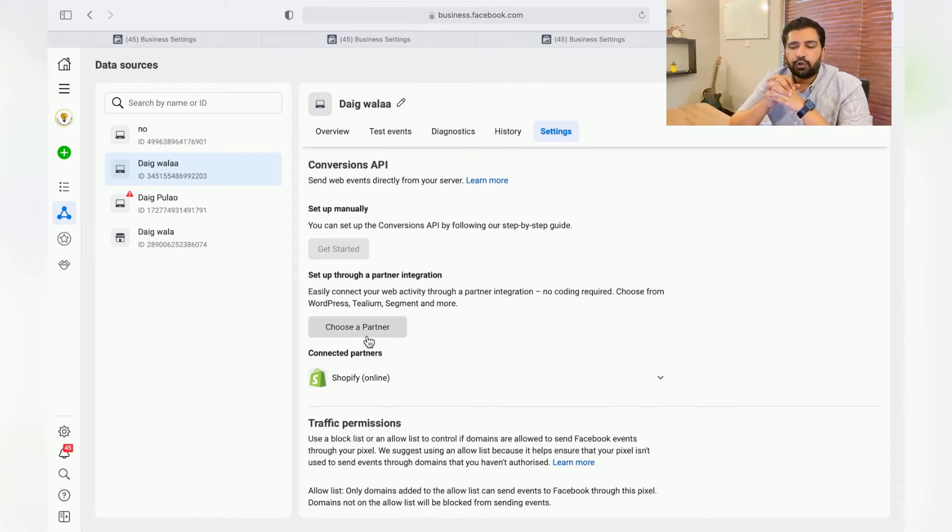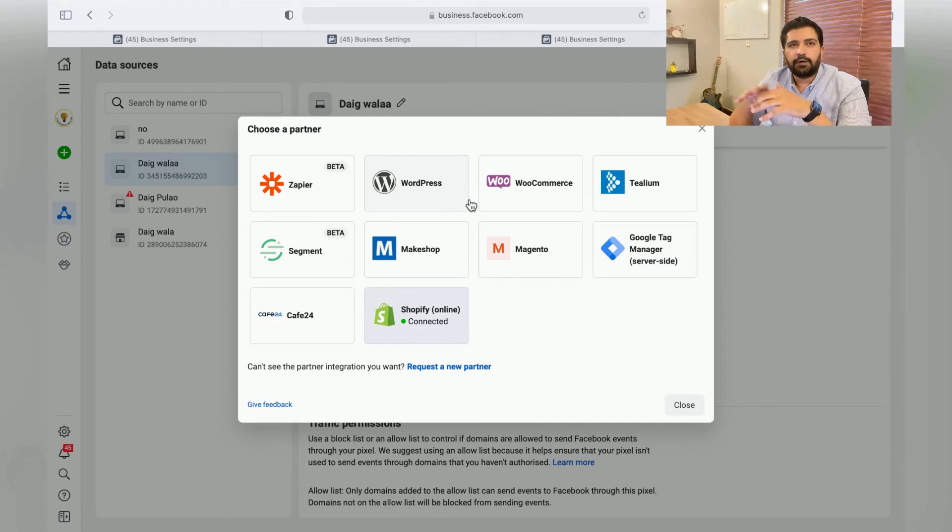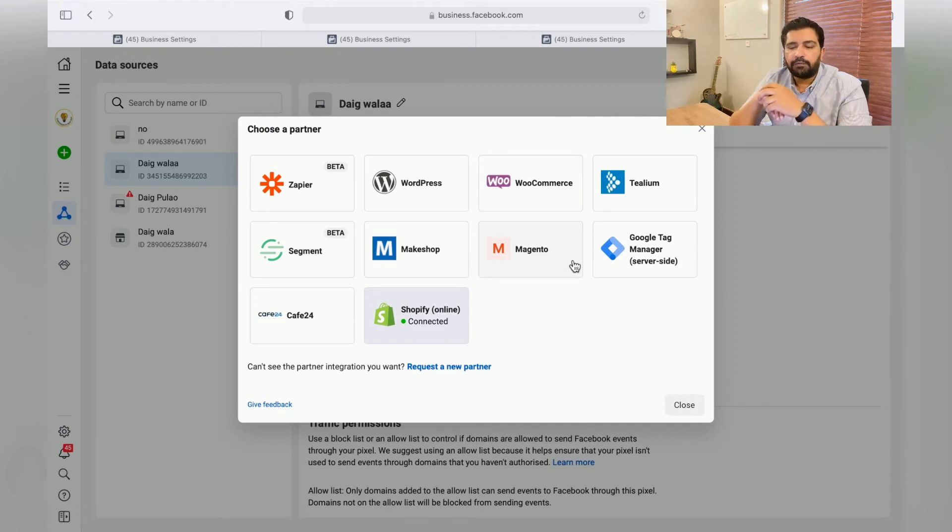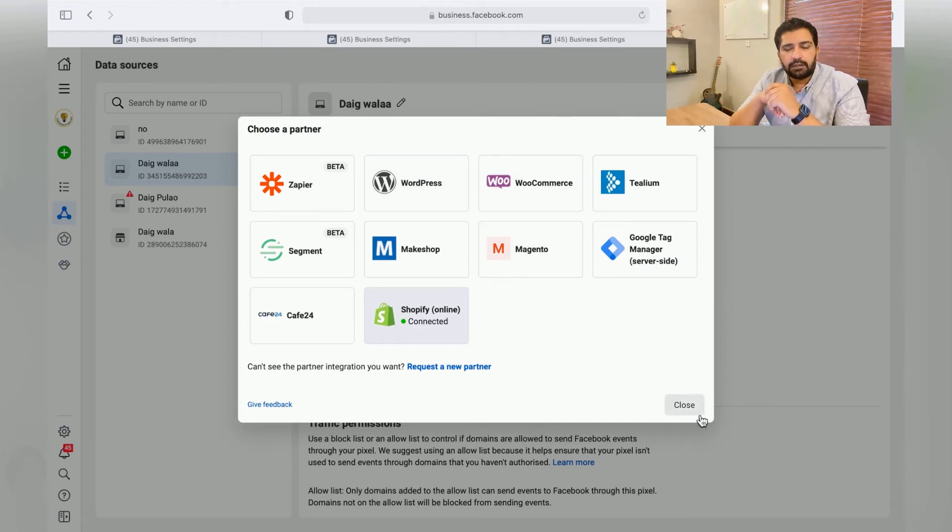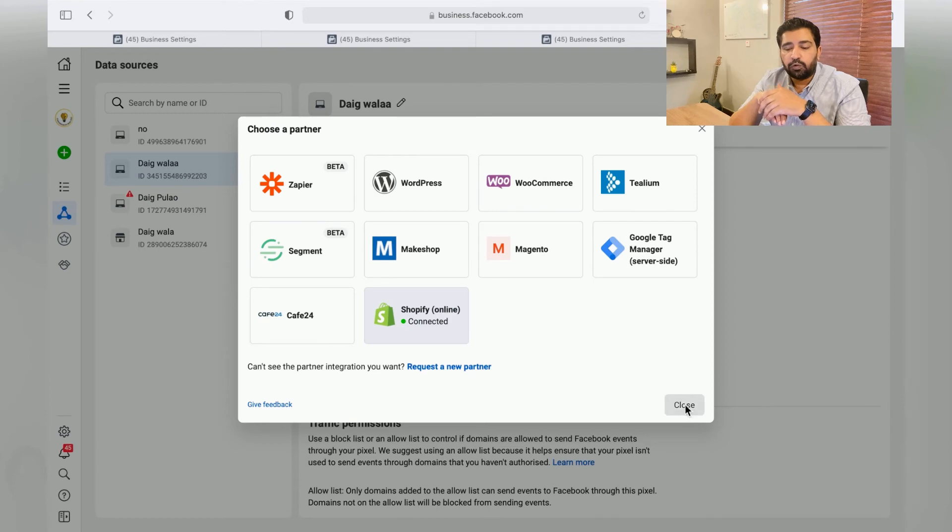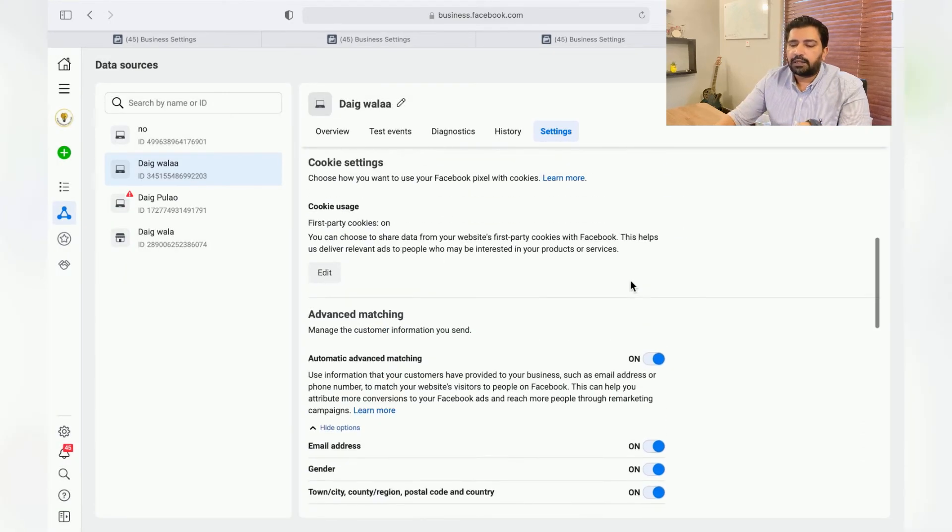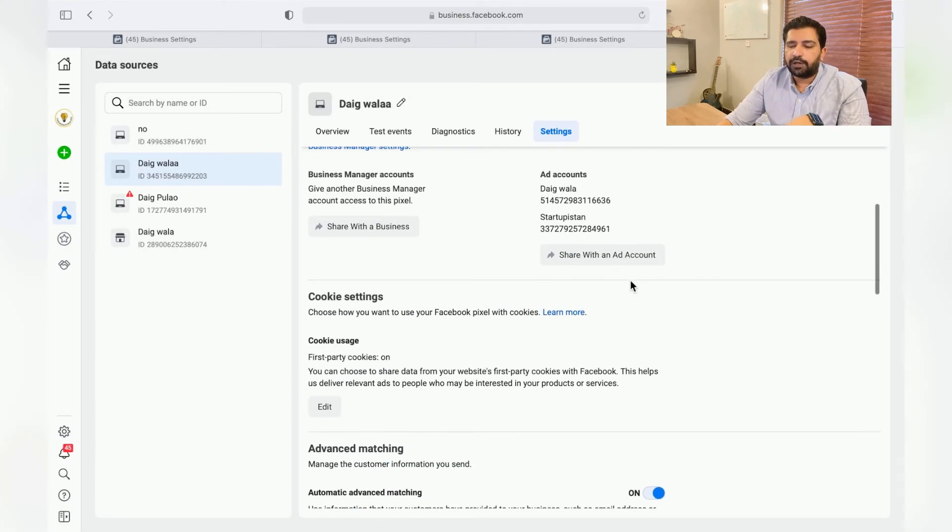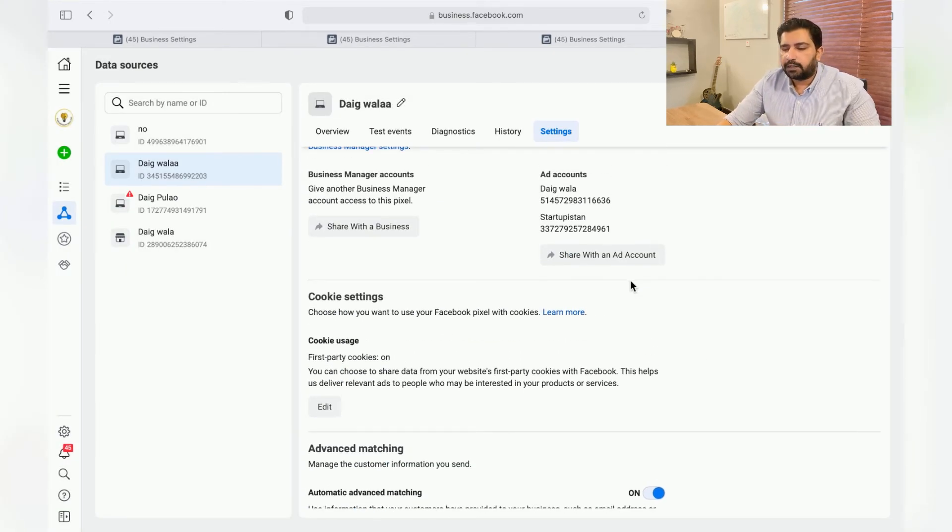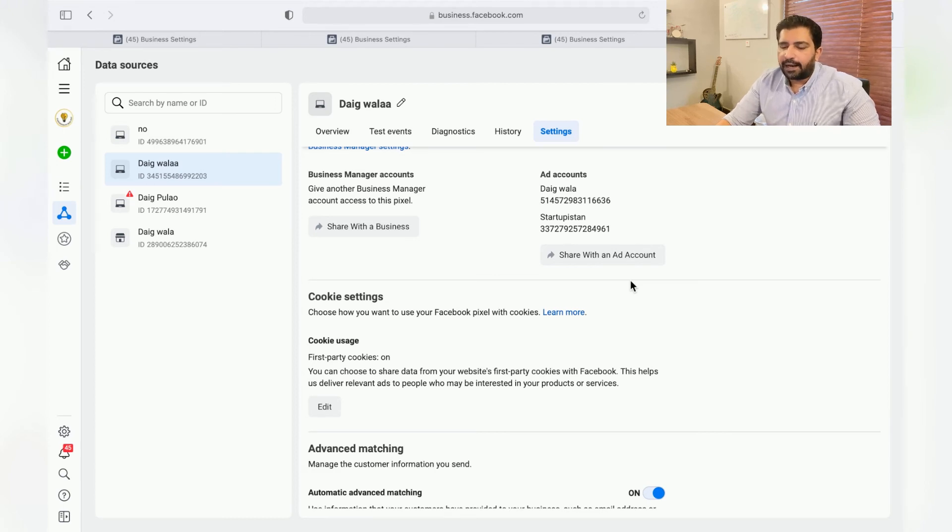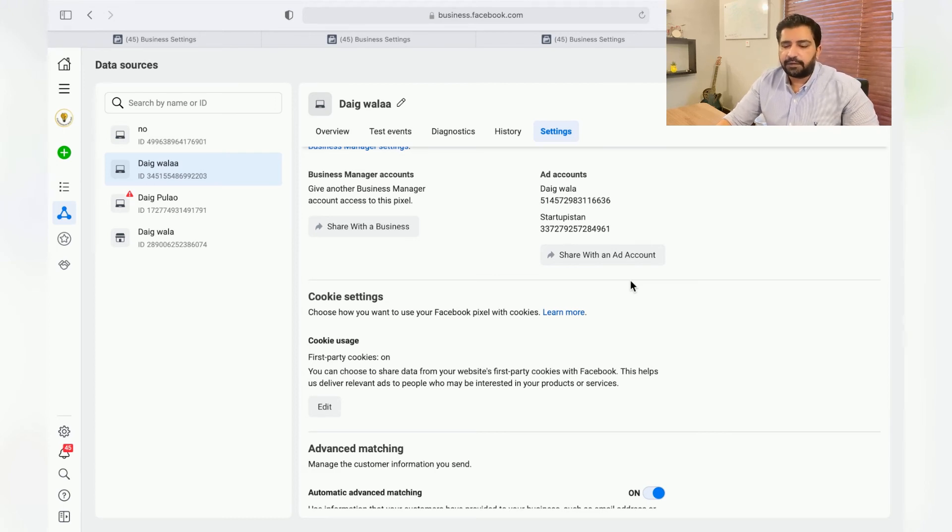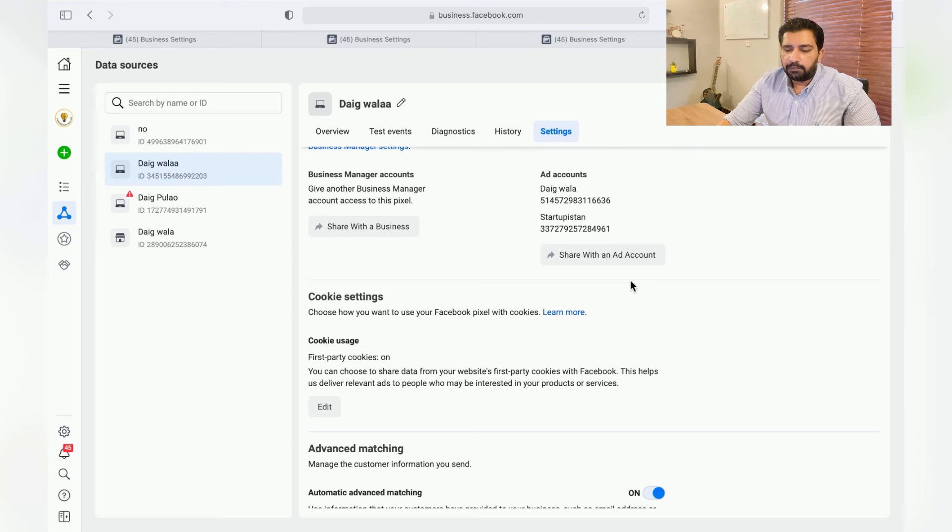All you're going to do is choose a partner. If you're using WordPress and your website is built on WordPress using WooCommerce, rather than choosing Shopify you need to choose WordPress or WooCommerce or any other medium. This video is specifically for Shopify, so this is as simple as it is.